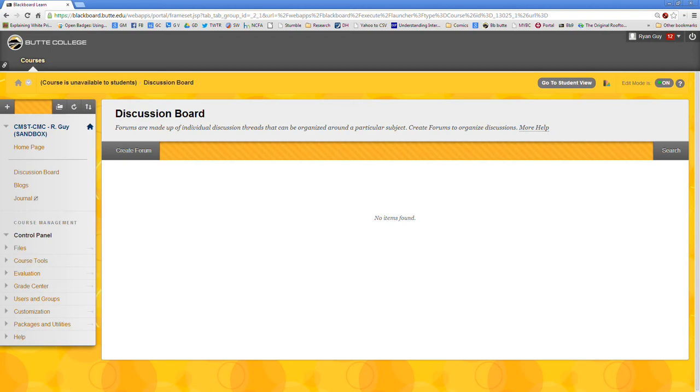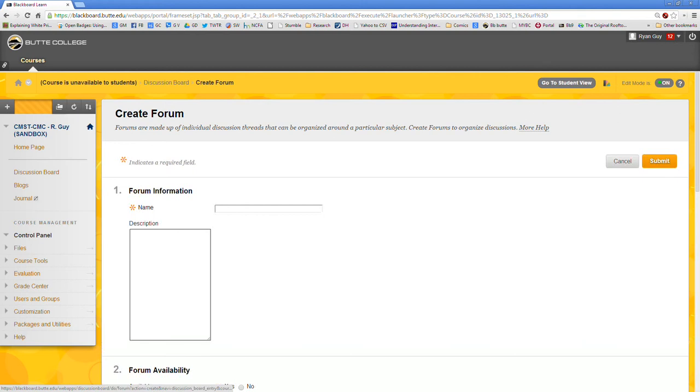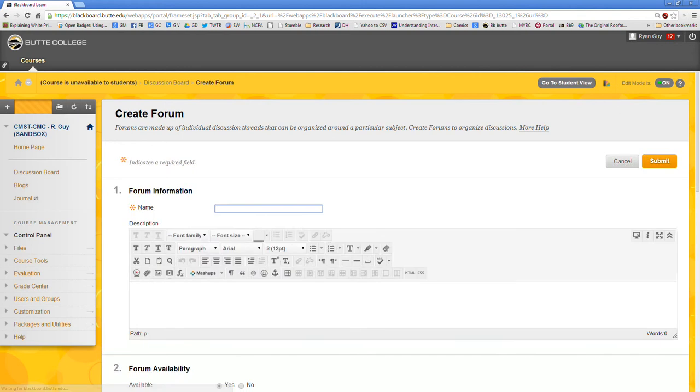So when you're accessing this discussion board page as an instructor it should look something like this. And you want to create the forum and give your students some advice in relation to what you want them to do. So we'll go ahead and click the create forum button from here.